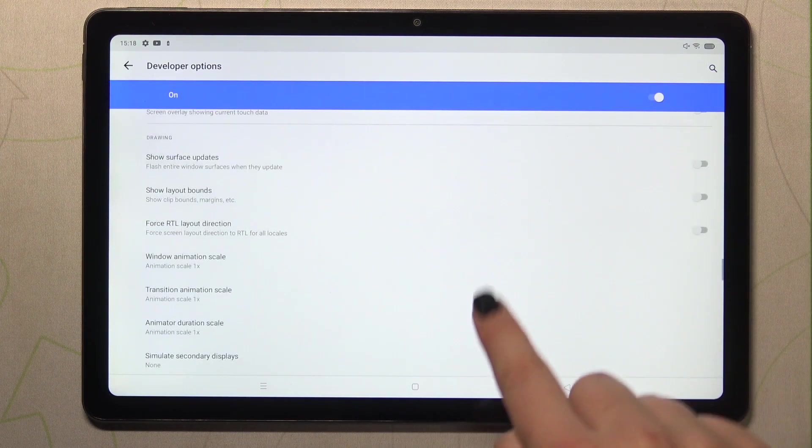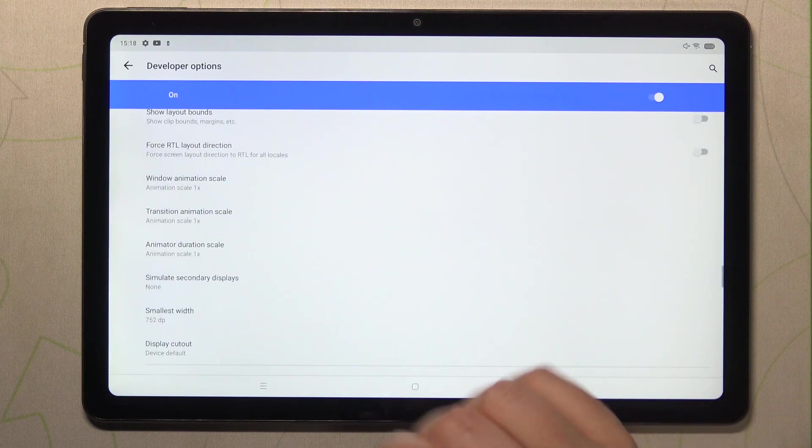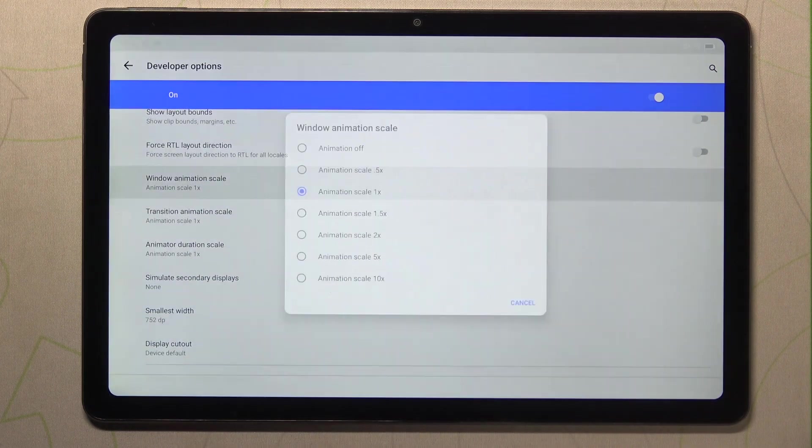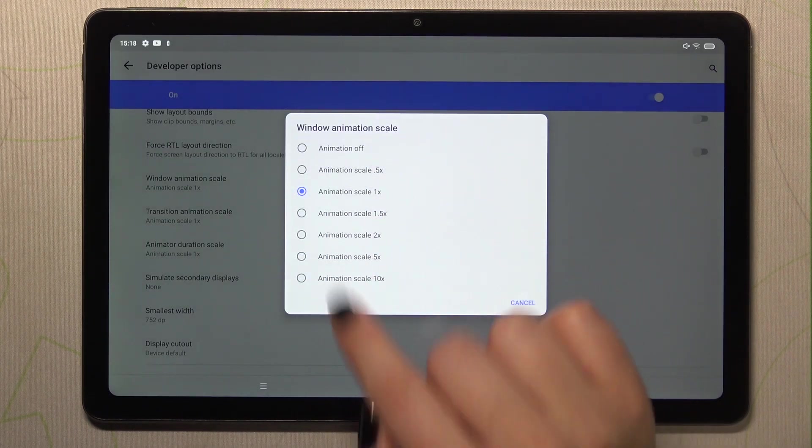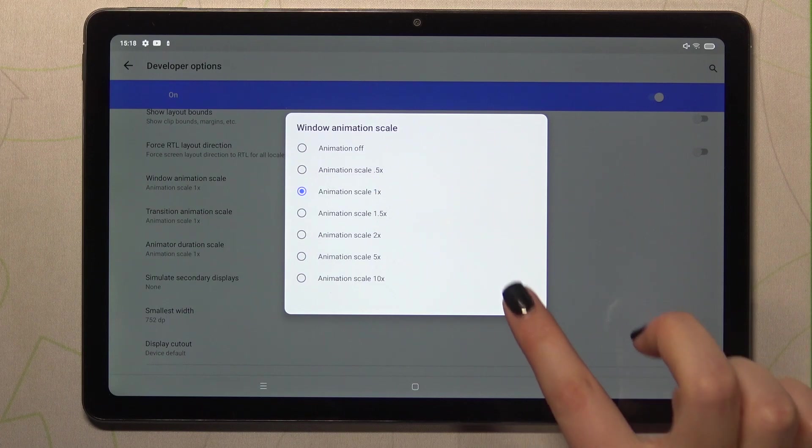If you've got the options without the switcher like here in the window animation scale, just tap on it in order to open much more advanced settings.